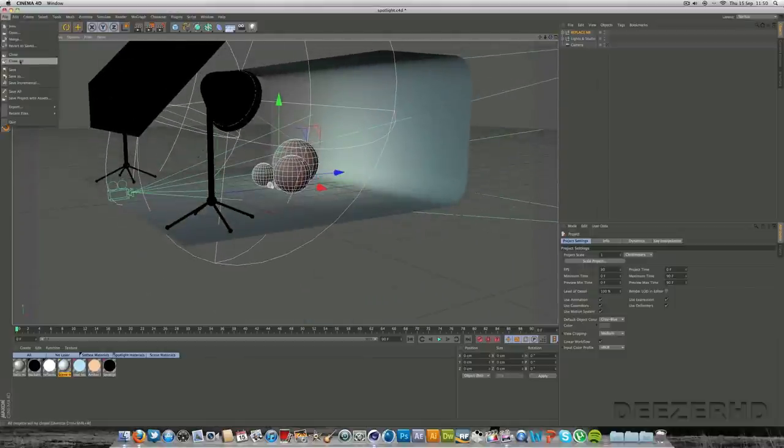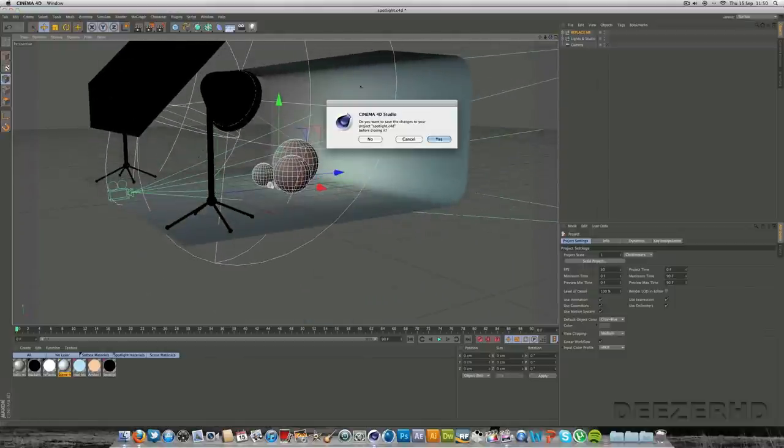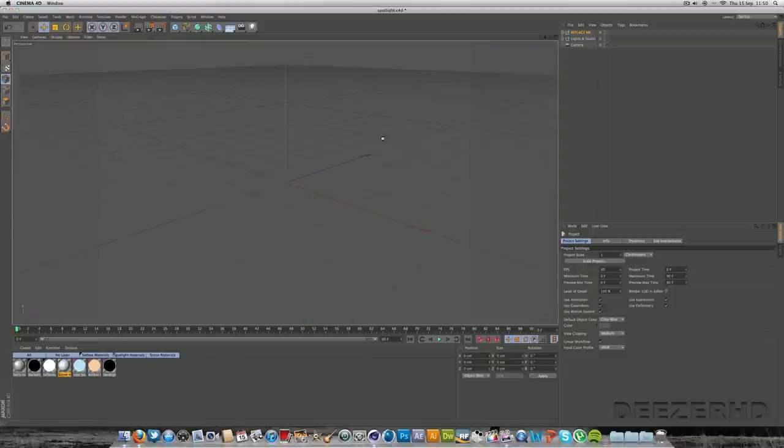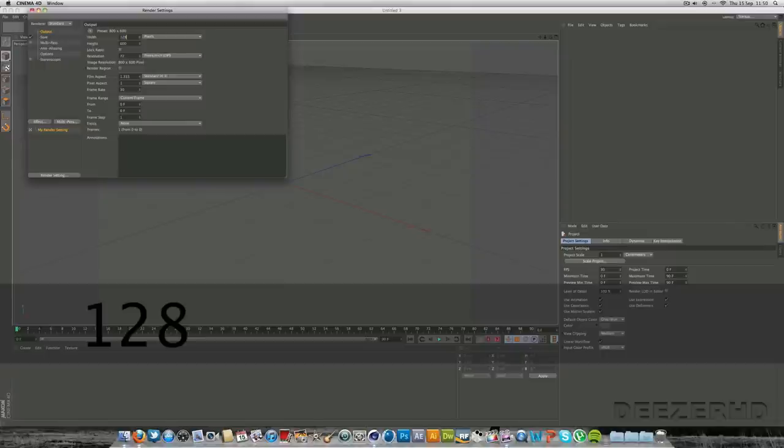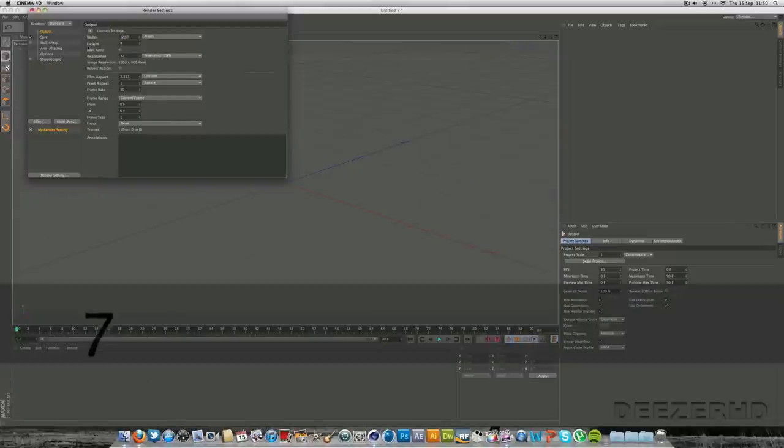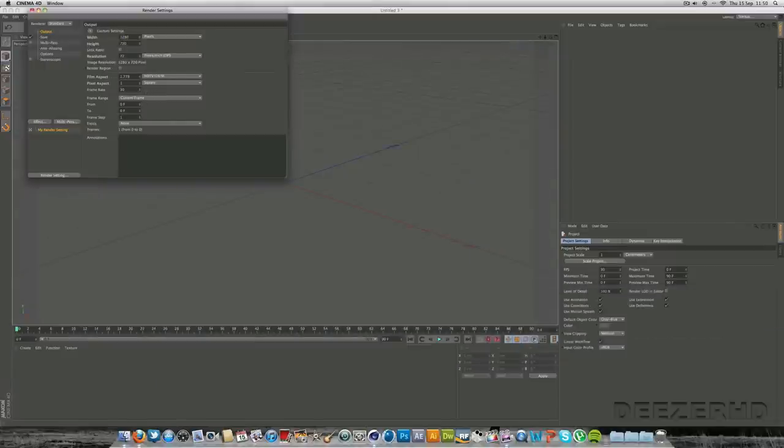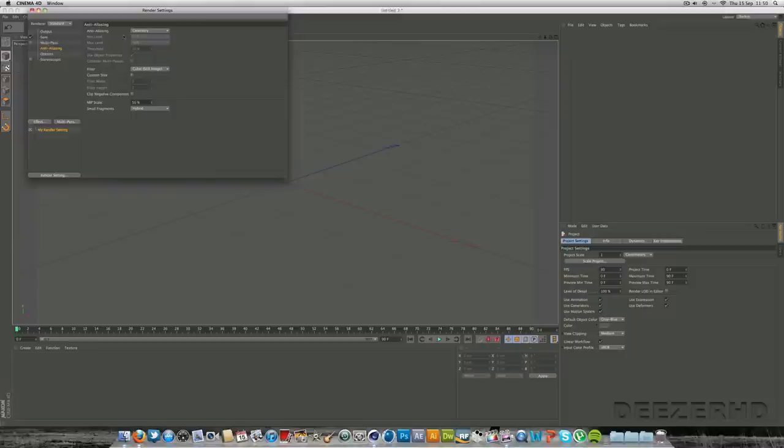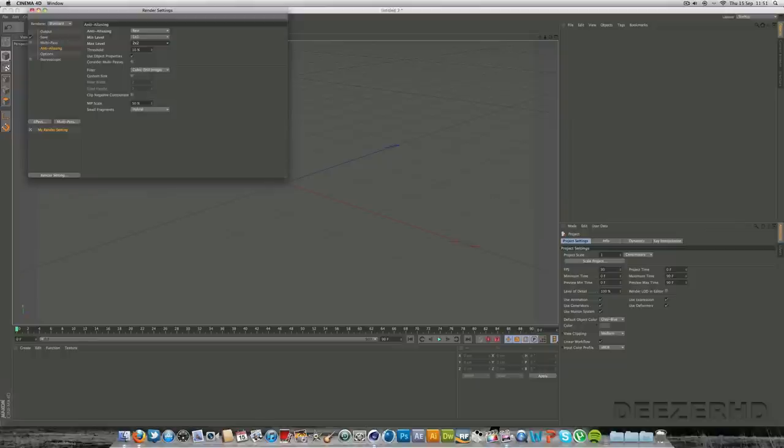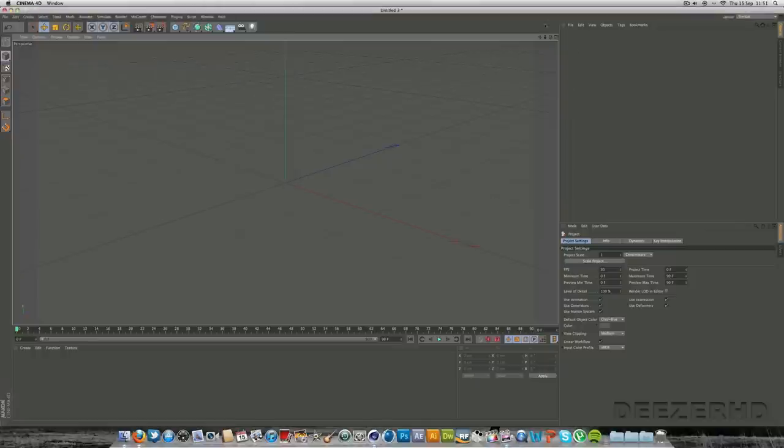First thing you want to do is create a new scene here. Let's just quickly do our render settings. So let's just put it in 720 - 1280 by 720. Put it in full HD. We'll just leave it on current frame for now. All the rest you can basically just leave. Maybe you want to put the anti-aliasing to best 2x2. So that's all good there. That's our render settings done just for now.